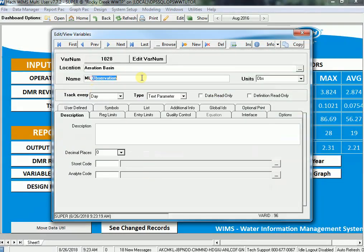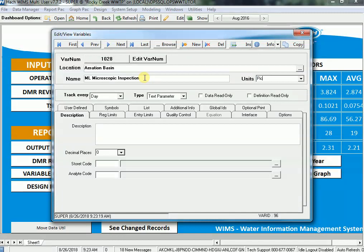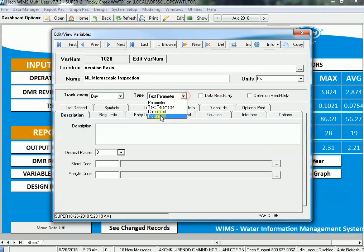I got a new variable. I'm going to name it Microscopic Inspection and set the units to Pick. It says I'm going to track it every day. When I go to Picture, notice that this is grayed out.